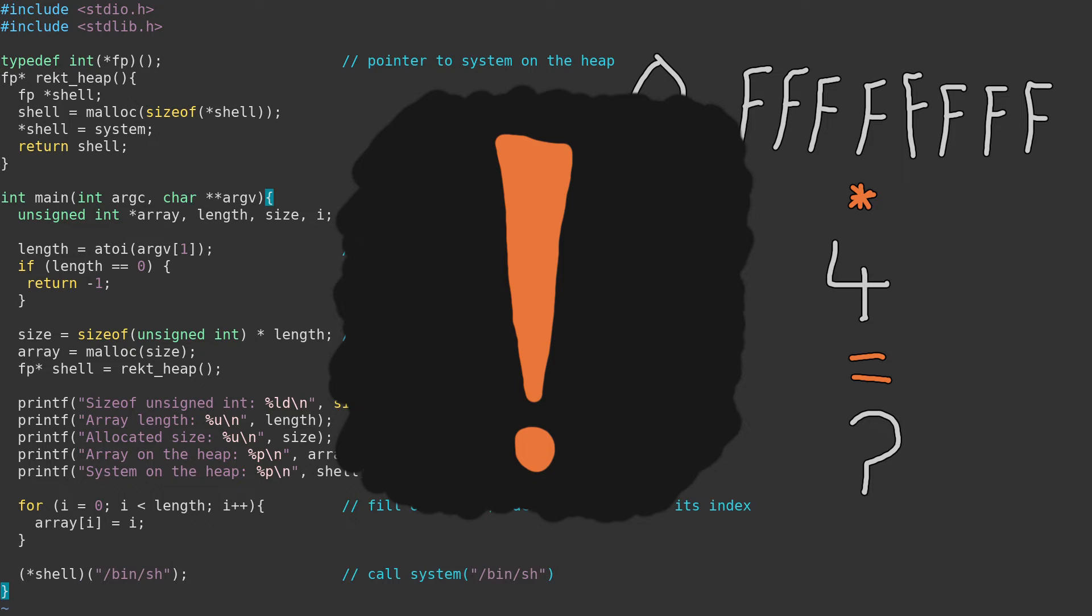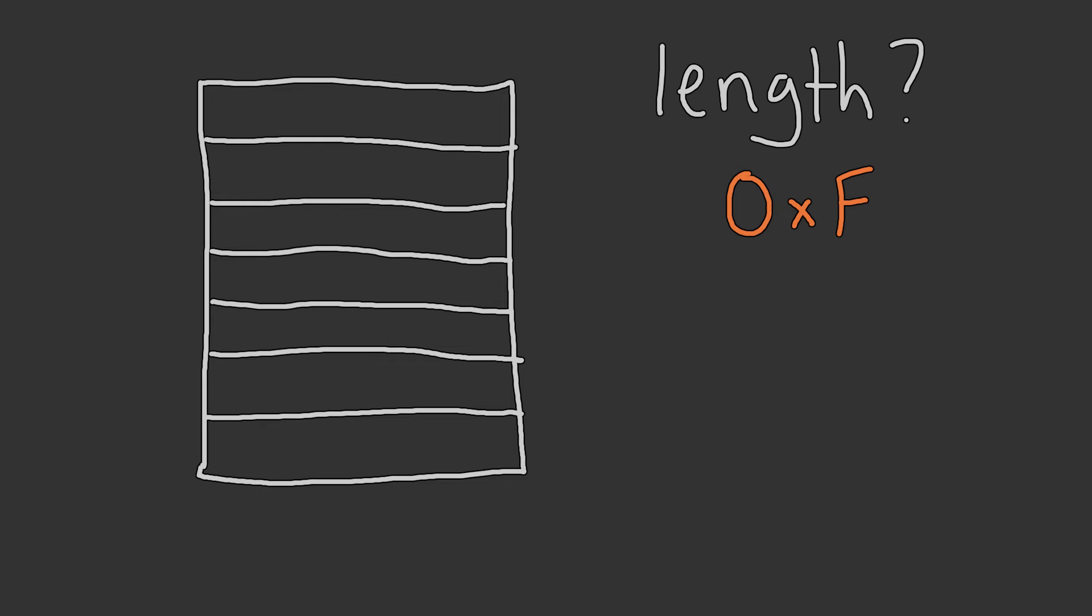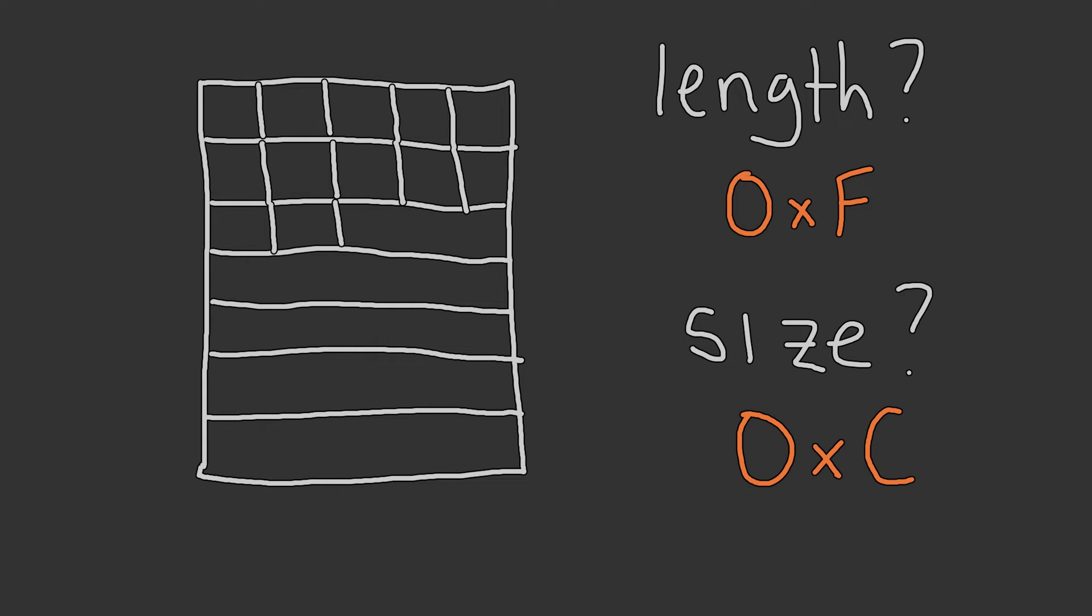Let's take a look at how this can go wrong. To cause a heap-based buffer overflow, we want to supply a number that is accepted as a valid length, but when causing an allocation, results in a smaller size than the length provided. By allocating a smaller size, we can cause an out-of-bounds write condition, as our program will continue to write into the heap past the allocation.